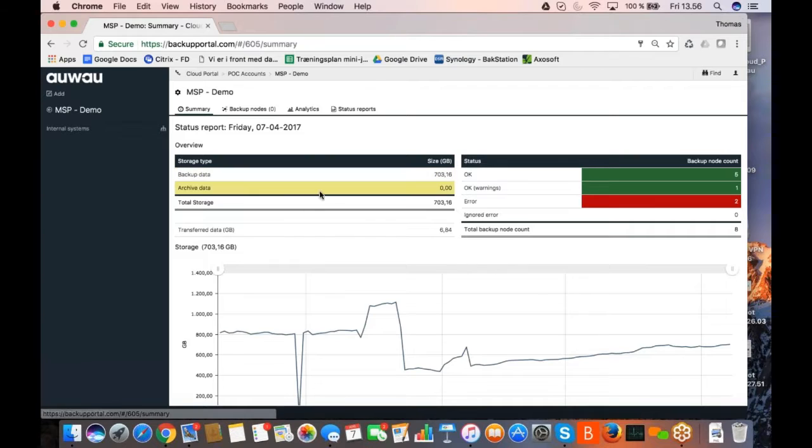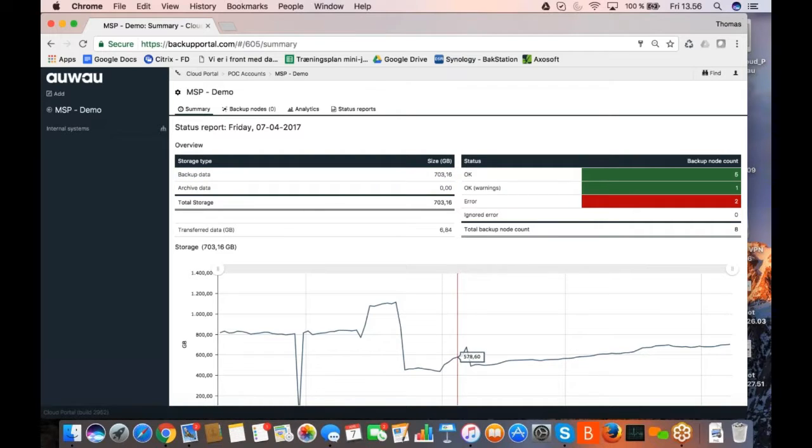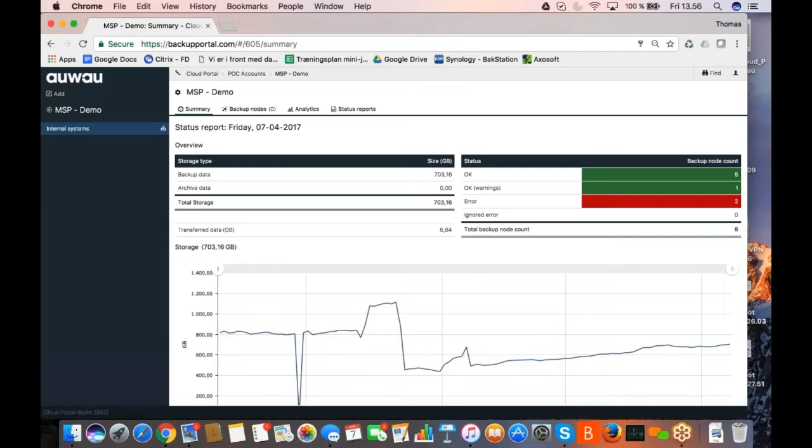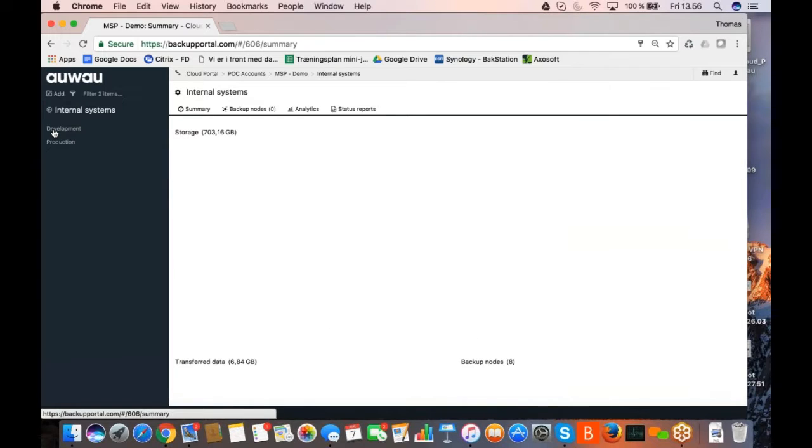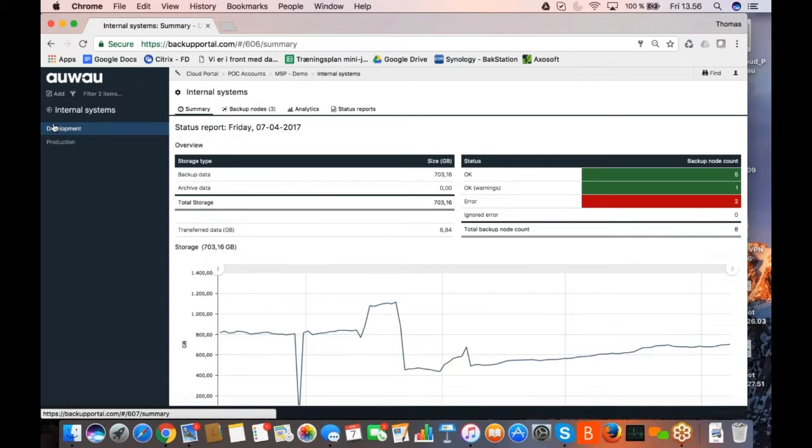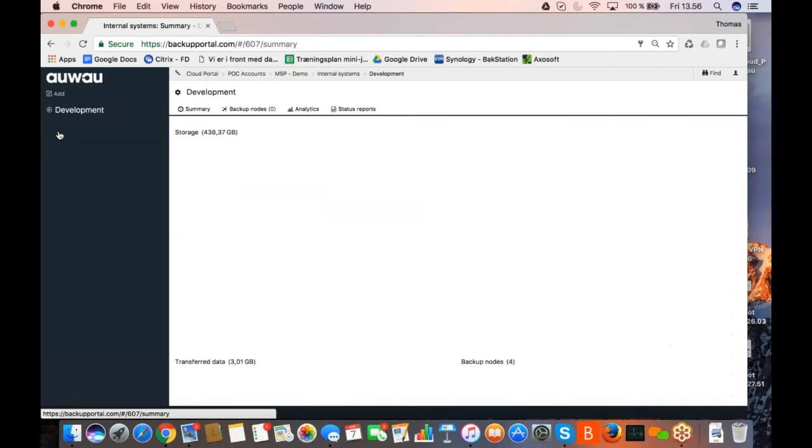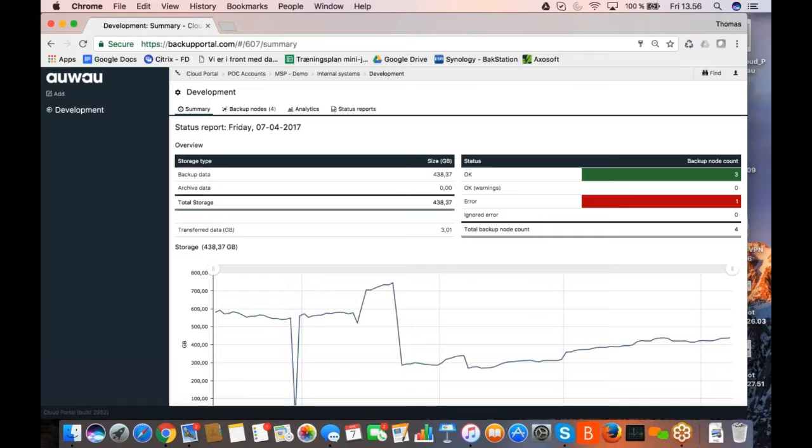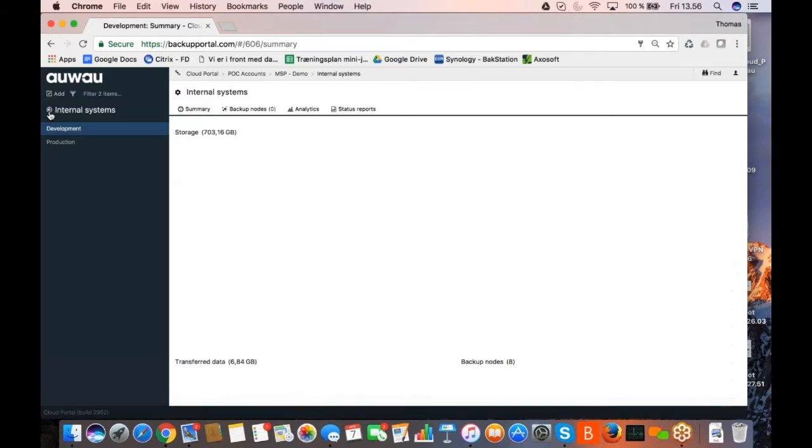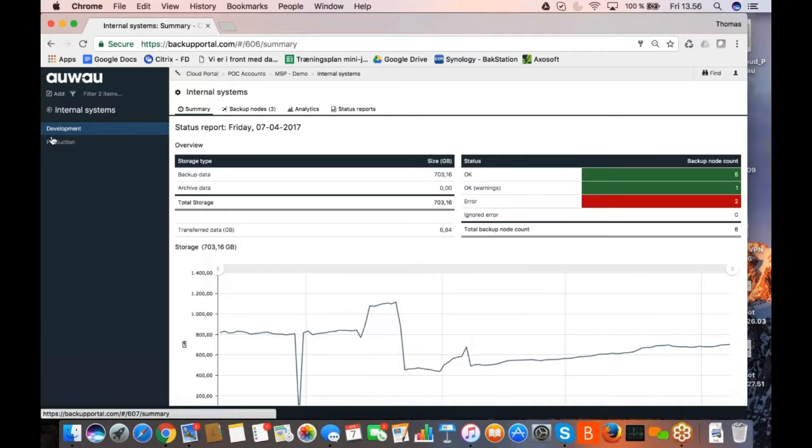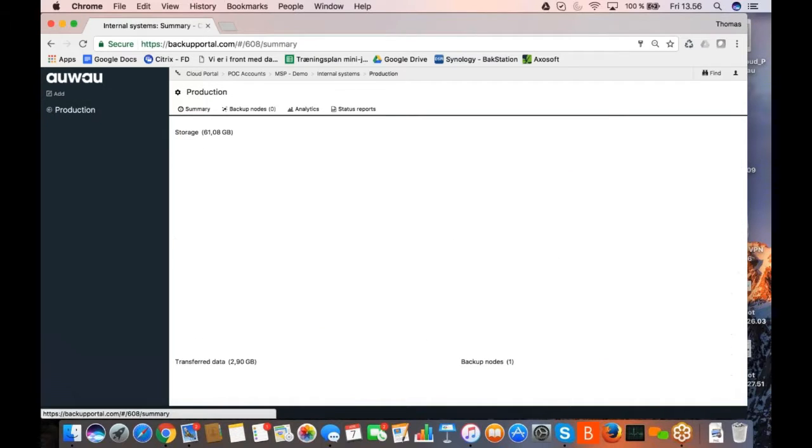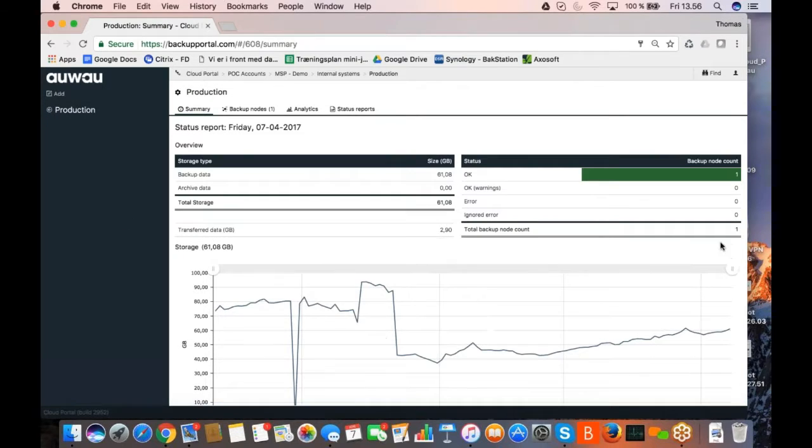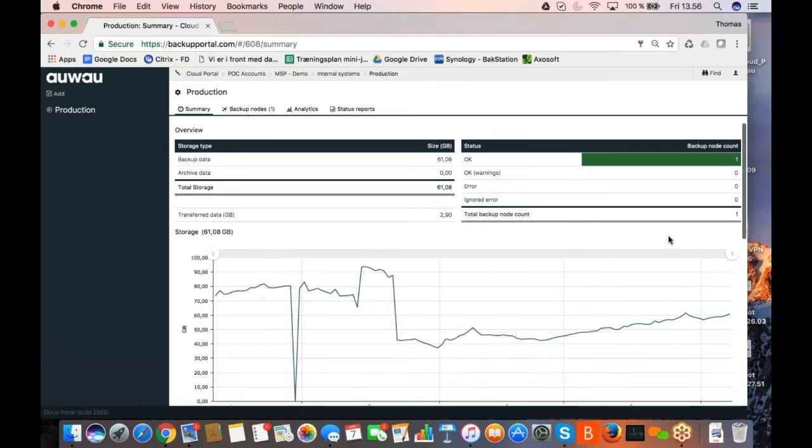And what I wanted was this business unit MSP demo. So if I click on the MSP demo, you will now see a new summary because this summary covers the MSP demo solution here and downwards. So MSP demo has internal systems, that's a business unit. If I click on internal systems, then there is development and there is production. So for development, there are at this point in time four nodes.